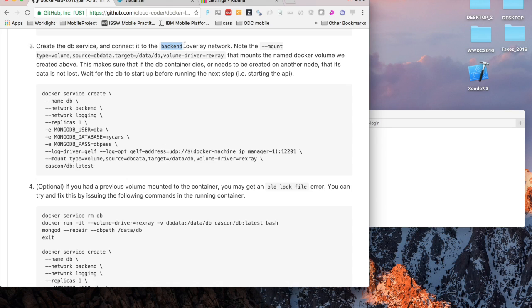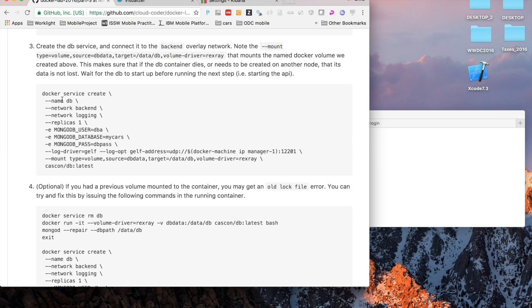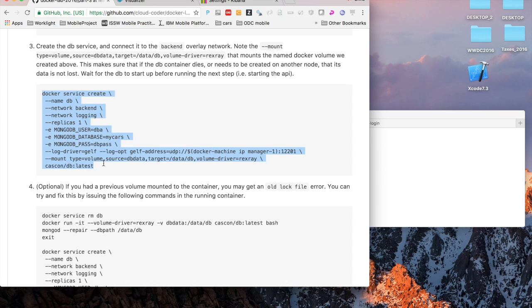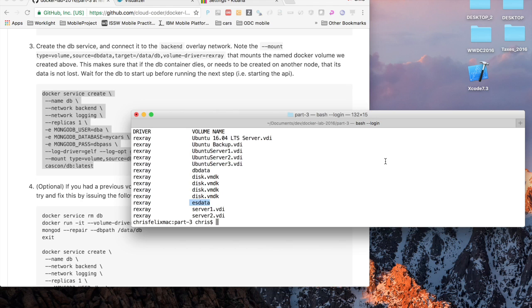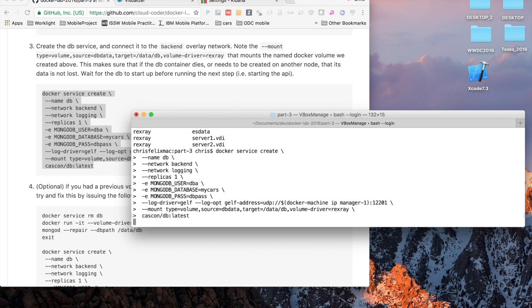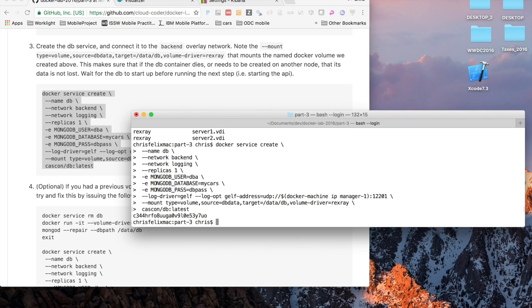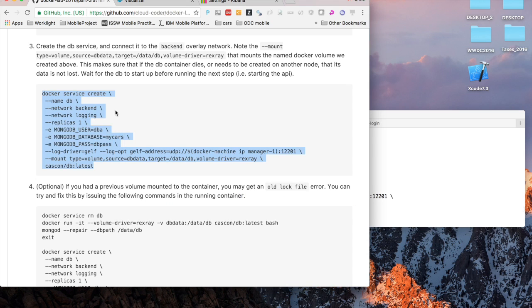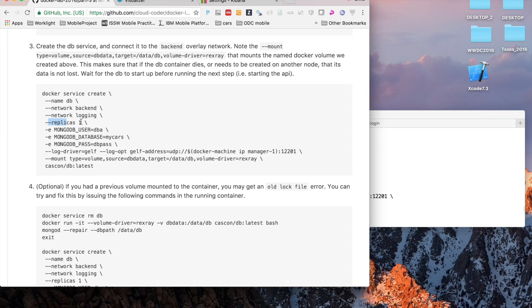Now the next step is to create the first service that will comprise our three-tier application. We'll first start up the database since the StrongLoop application depends on it. Just execute the command docker service create. The name is going to be db. We're going to create one replica of that.